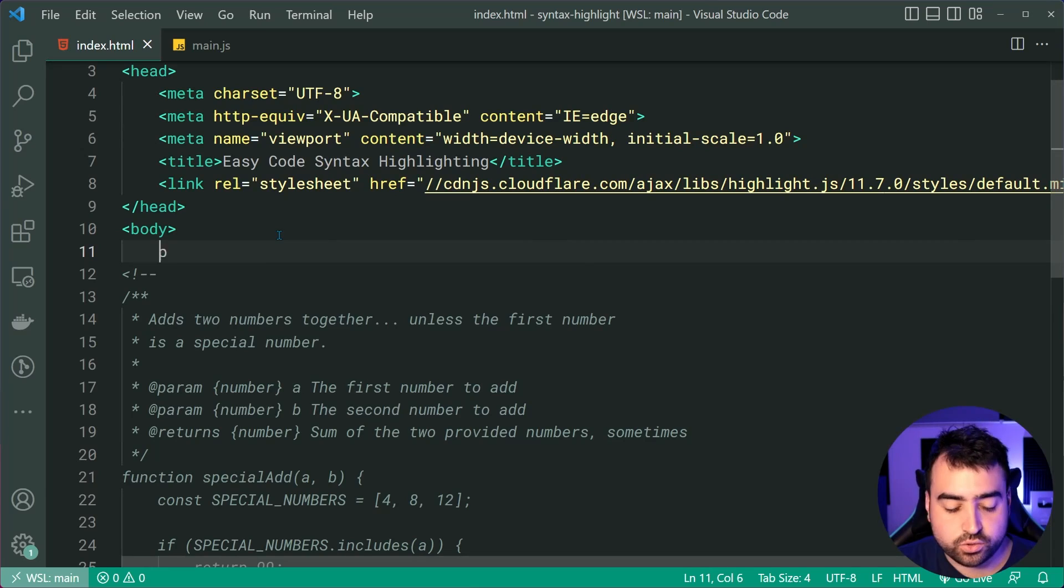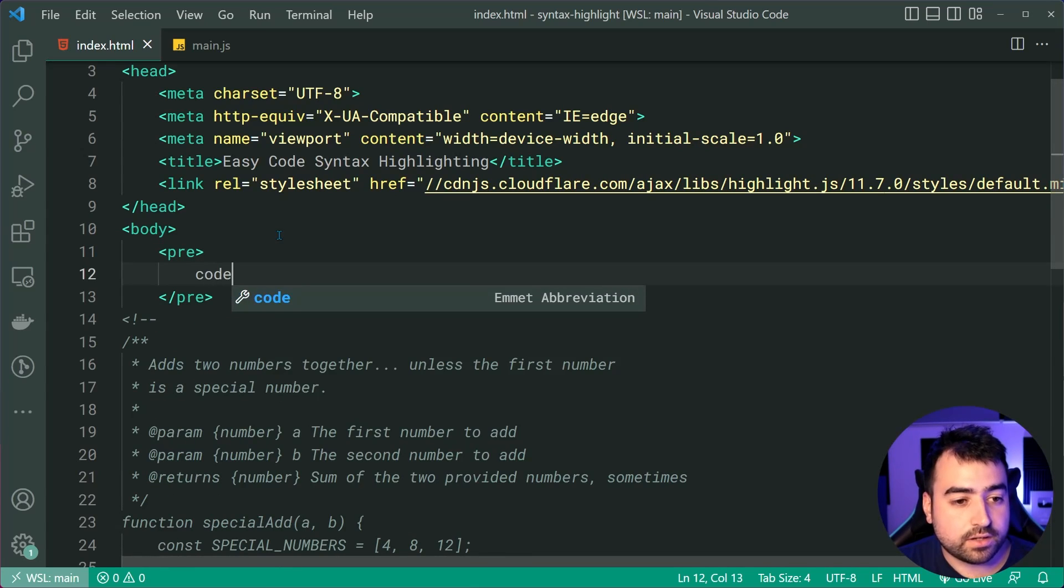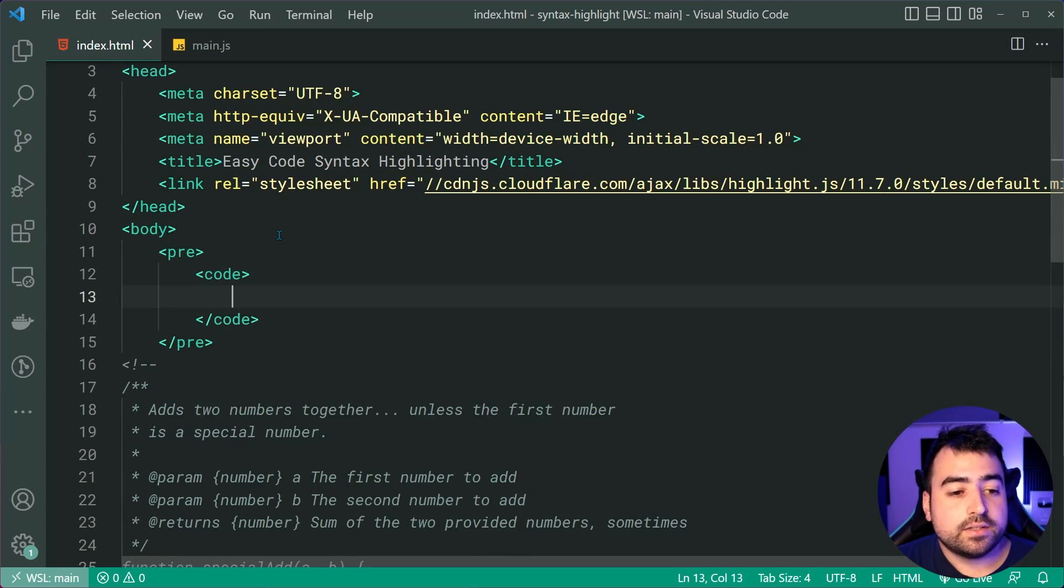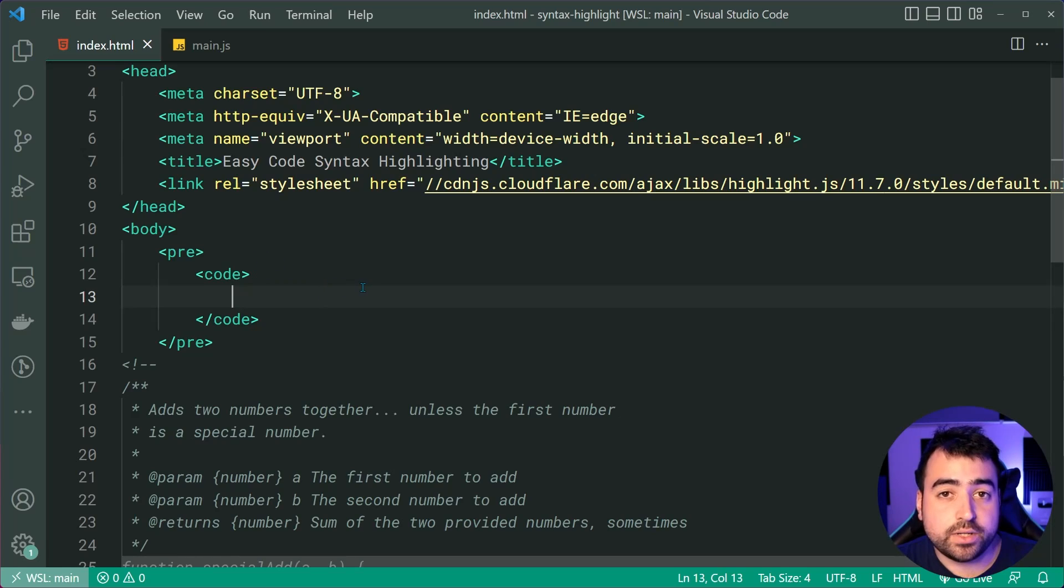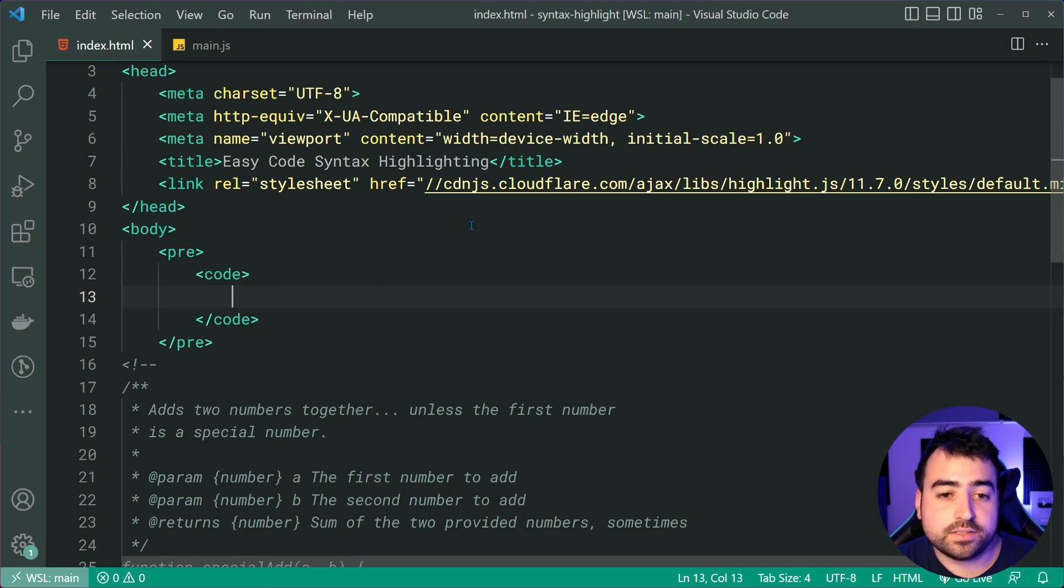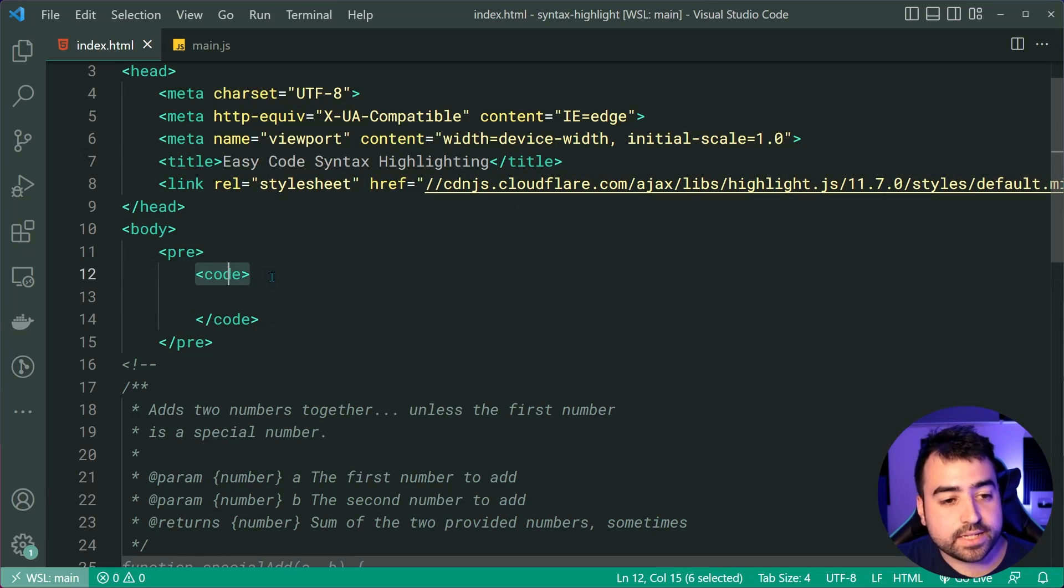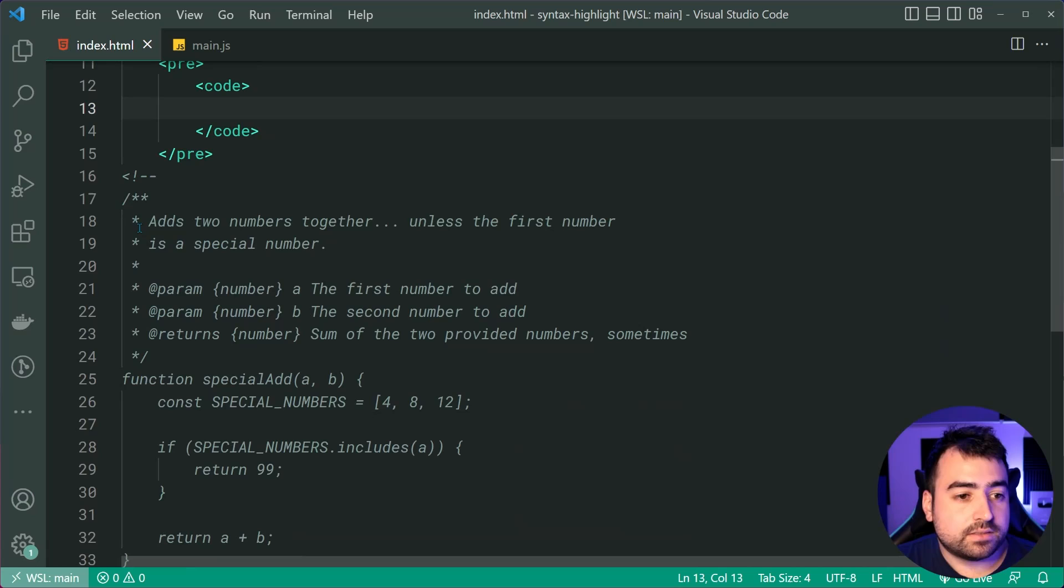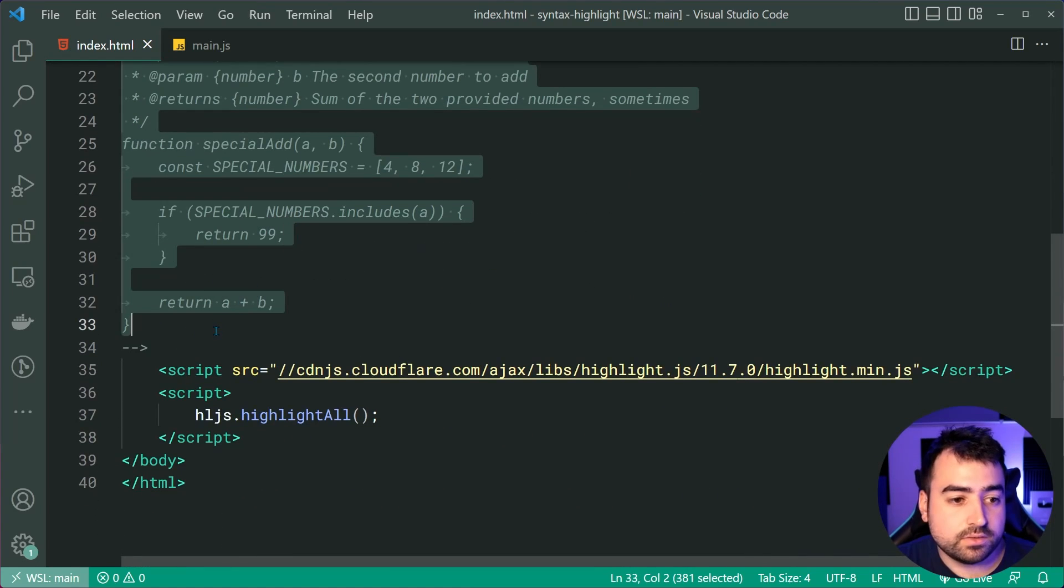So in HTML, we've got special tags called pre looks like that and also code. So this format here is what you want to get the most out of Highlight.js, the library. So within the code tag, simply copy your source code.